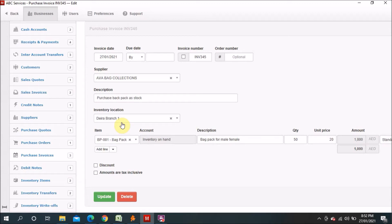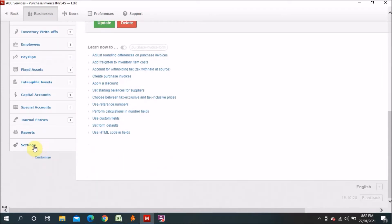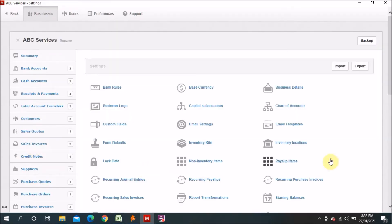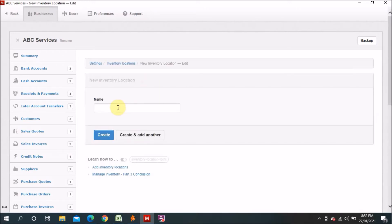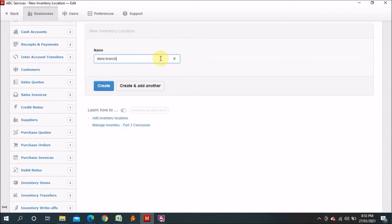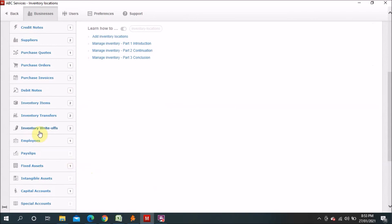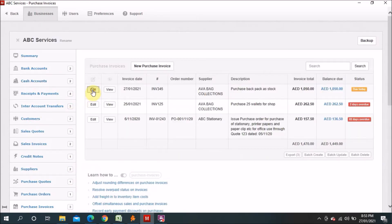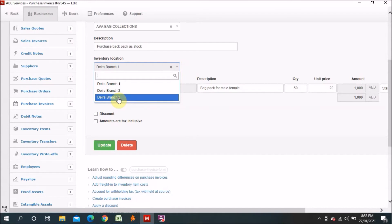So that's why inventory location is very important. Let me show you how to add branch locations. You go to Inventory Locations and you can see the existing ones — DERA Branch One and DERA Branch Two. You only have to enter a branch name. I will add DERA Branch Three as an example, so now we have three branches.